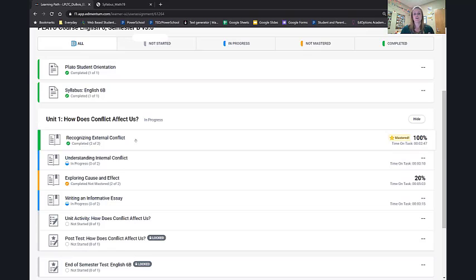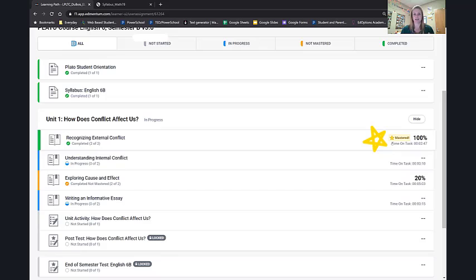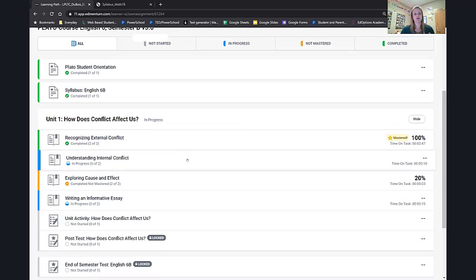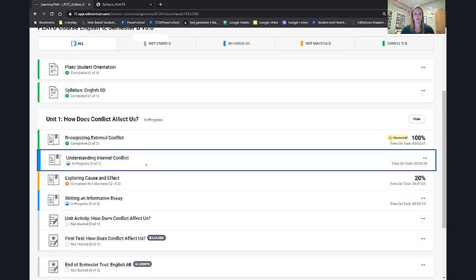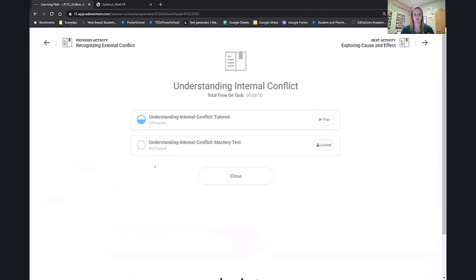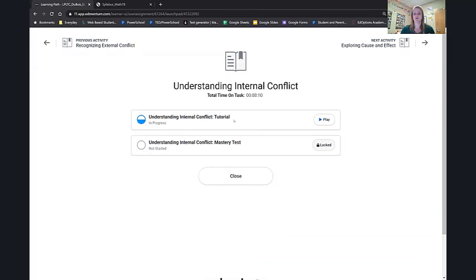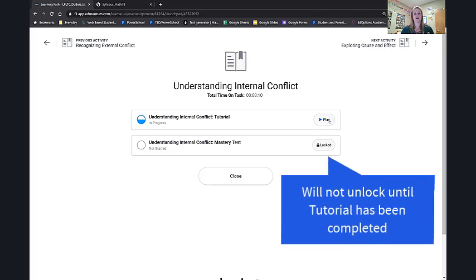The very first thing, external conflict, she's completed two out of two, and she's mastered it. She got 100% on her test. Excellent job. The next one, understanding internal conflict, you see it's in progress. Zero of two. Let's click on it and see what's going on. Ah, she hasn't finished her tutorial. And therefore her mastery test is locked. Mastery tests are not unlocked until the tutorial has been completed.